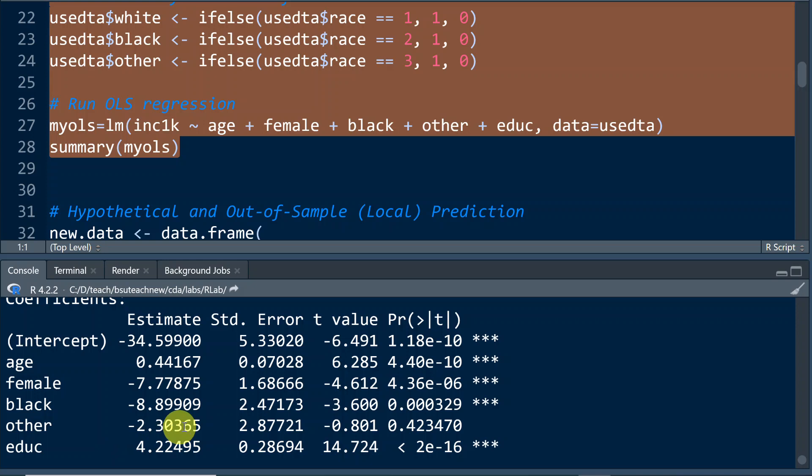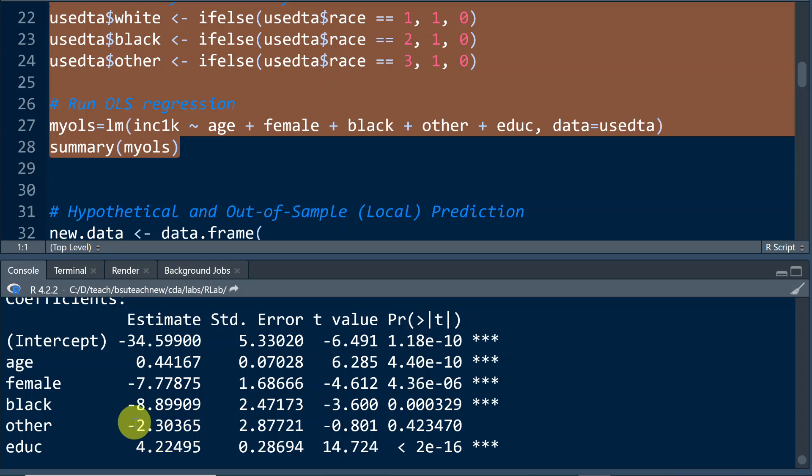And here for the black coefficient, because the reference category is white, because white is the dummy variable that's omitted from the equation, we're going to say, holding all other variables constant, being black as opposed to being white is going to decrease one's income by $8,899.00, roughly speaking.